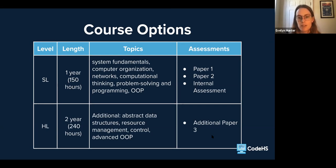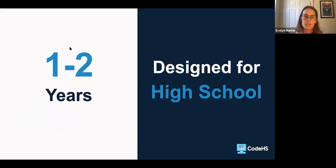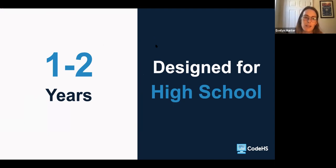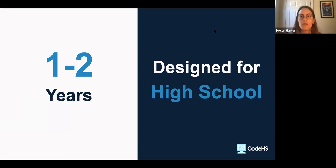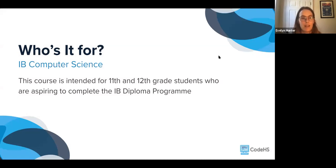Now we'll talk about the courses built on CodeHS. These courses are one to two years and designed for older high school students — something you'd take in your junior or senior year. If you're doing higher level, you'd need to start in junior year to complete year one, so that in senior year you can take the rest of the higher level course. It's intended for 11th and 12th grade students aspiring to complete the IB diploma program.